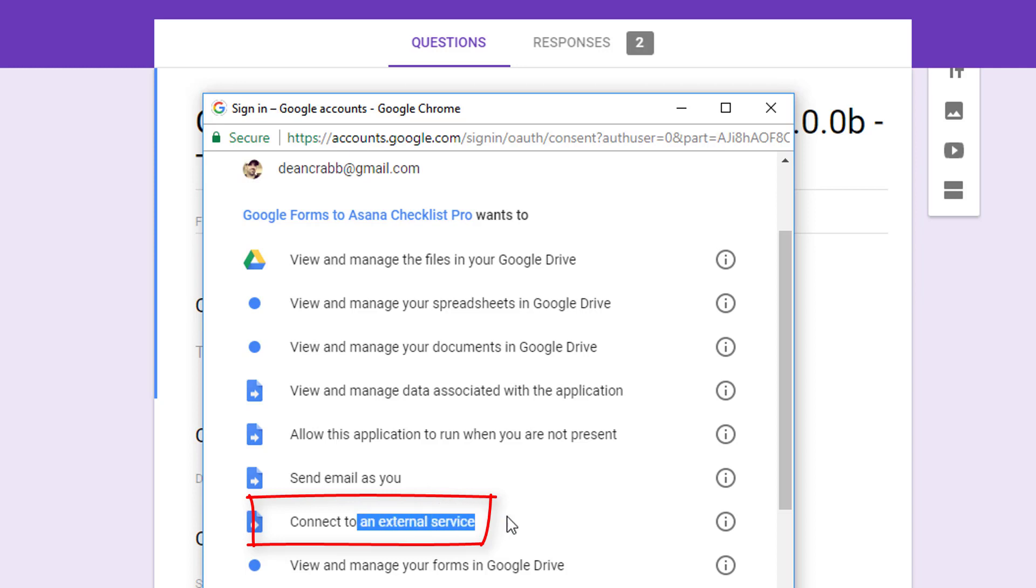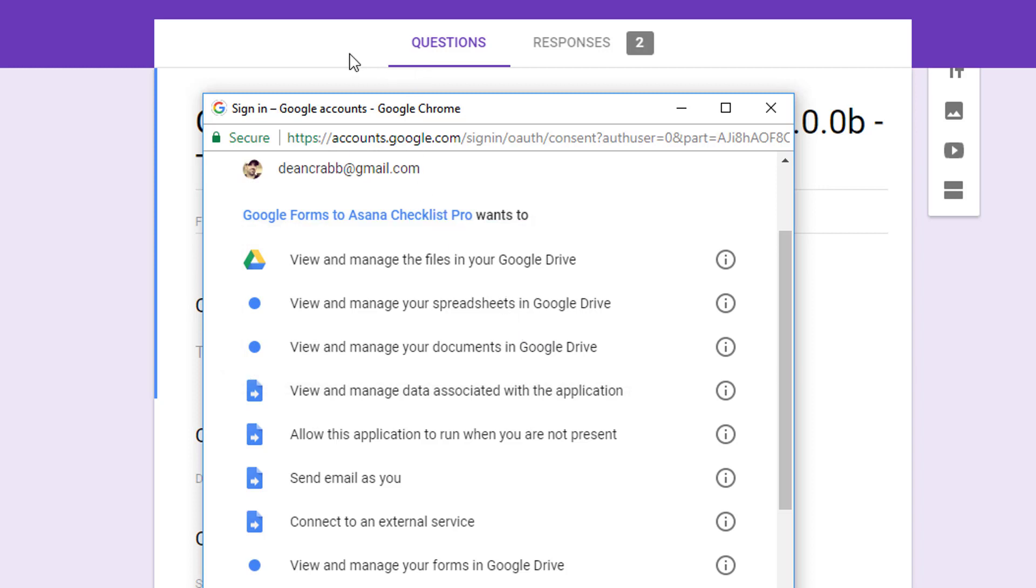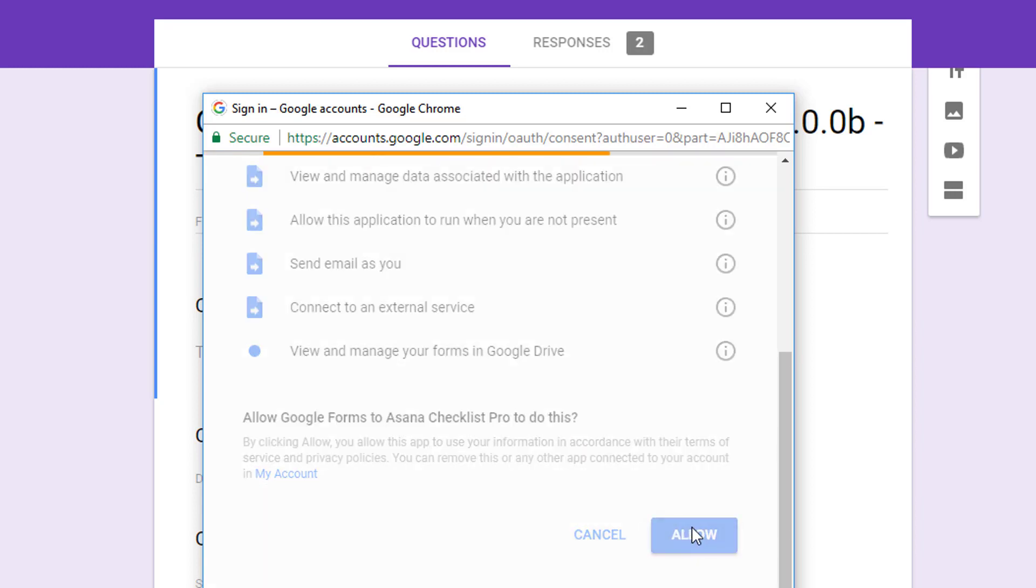We connect to an external service, obviously, which is Asana. And we do need to manage the files in your Google Drive. One is obviously the Google form attaches to a response sheet, but one of the fields within Google Drive allows you to upload files. So for us to be able to make it work with all the fields, we need all these permissions to have the service work properly. So just go to the bottom and click Allow.